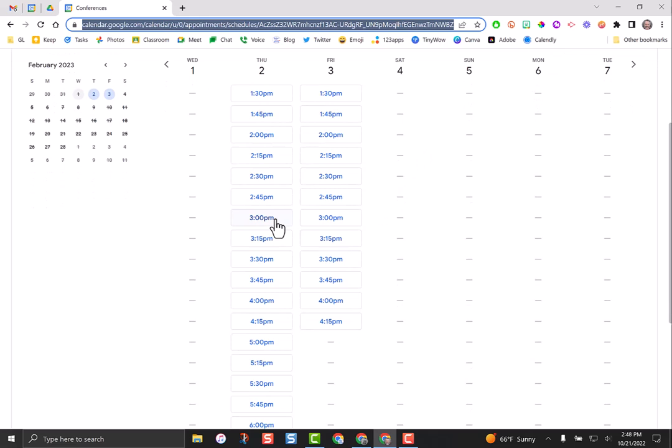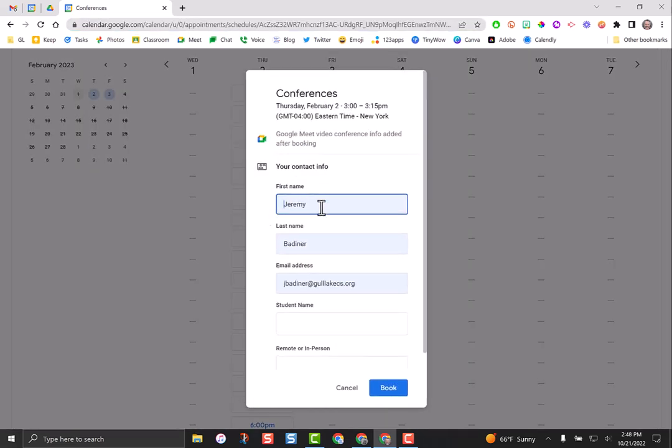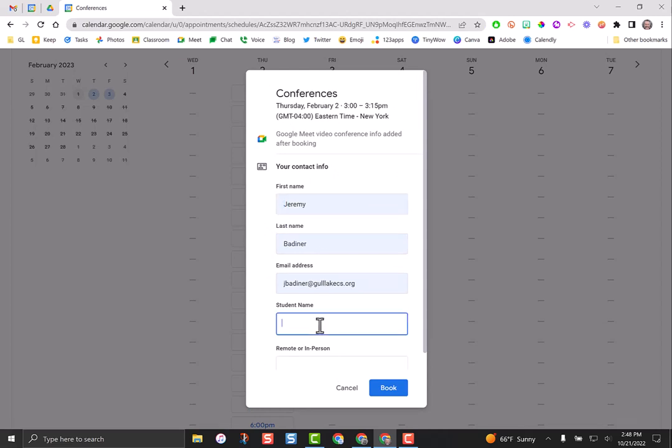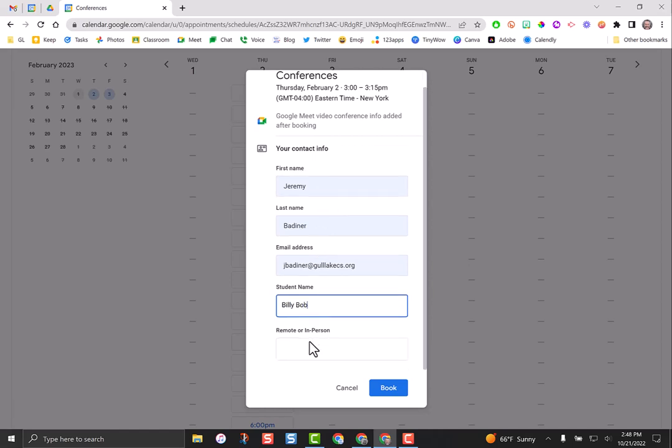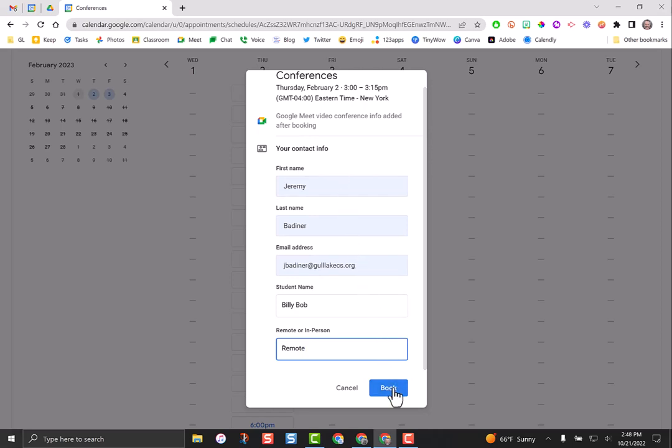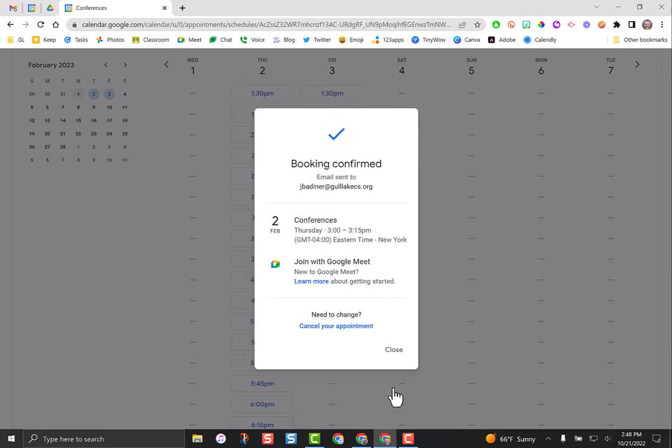When a parent clicks it, they may have to type in their name and email address. Their student name, I'm just going to say Billy Bob, and I want a remote conference. They're going to fill this form in and click the book button. They get this little reminder - here's what you have, you've signed up for this time, here's the Google link, you're all good. If you need to cancel, it's right here. They can always cancel or adjust this later on.